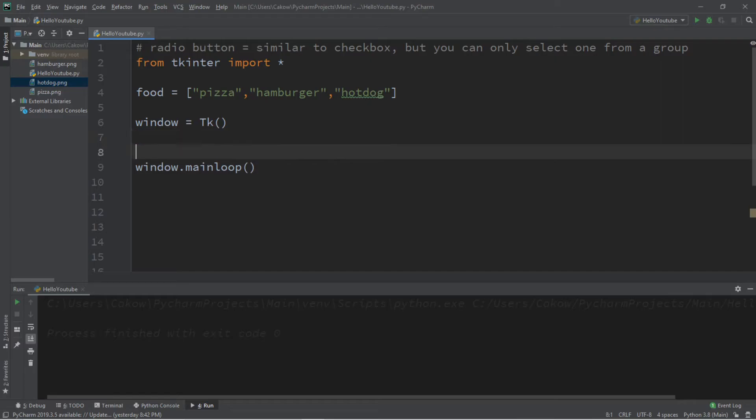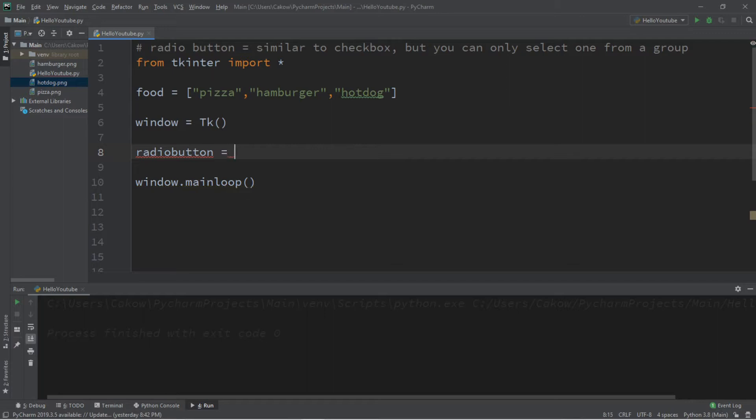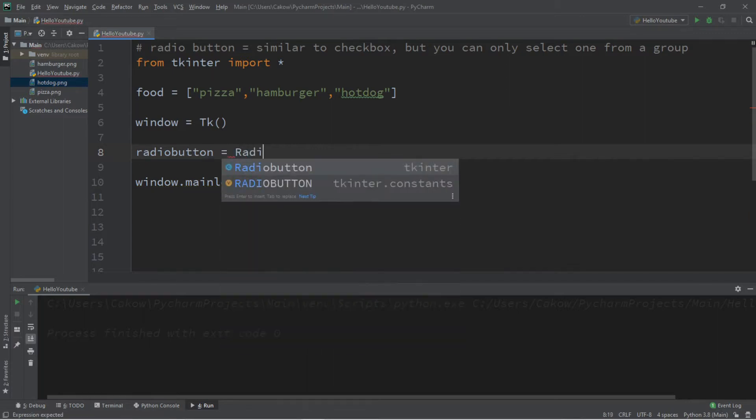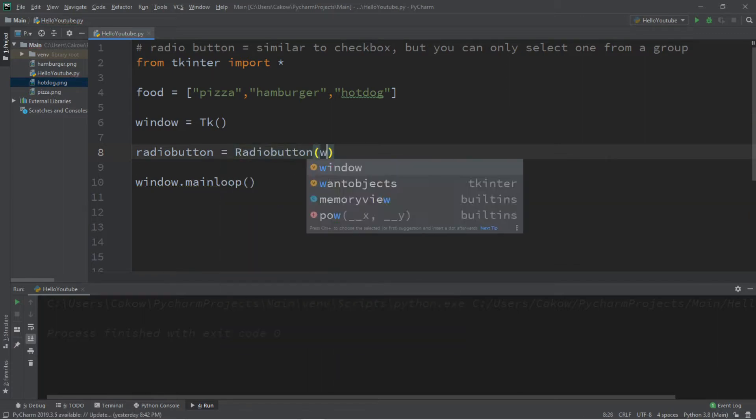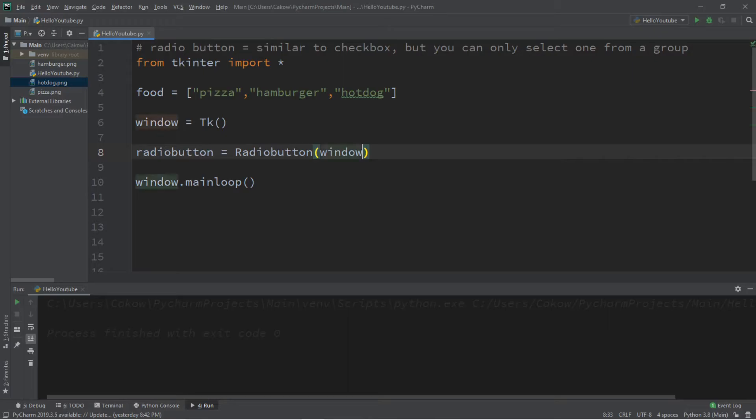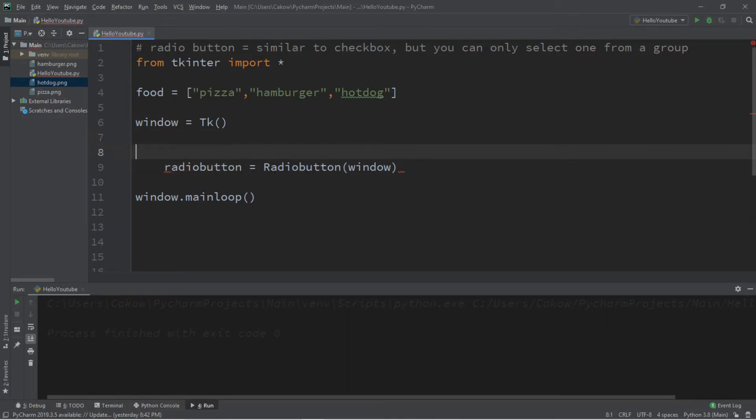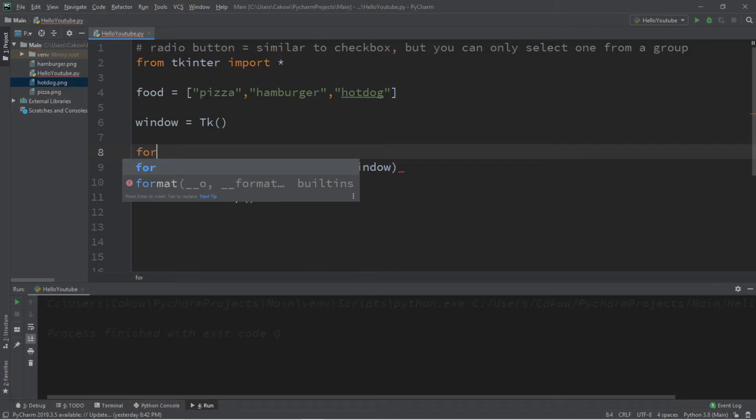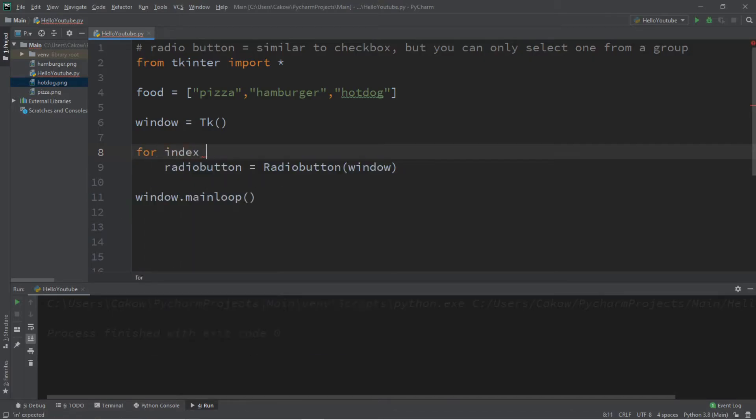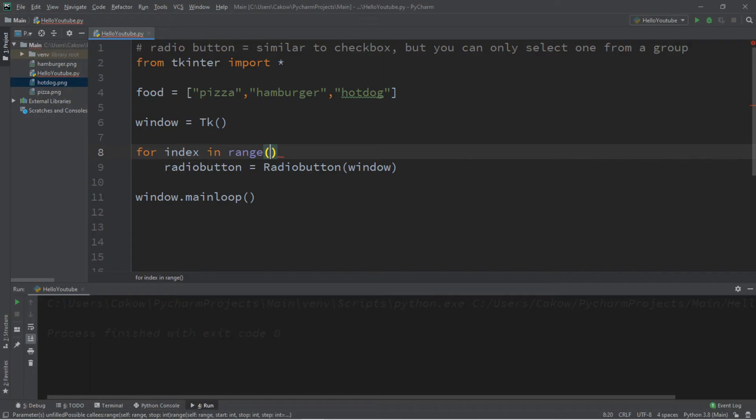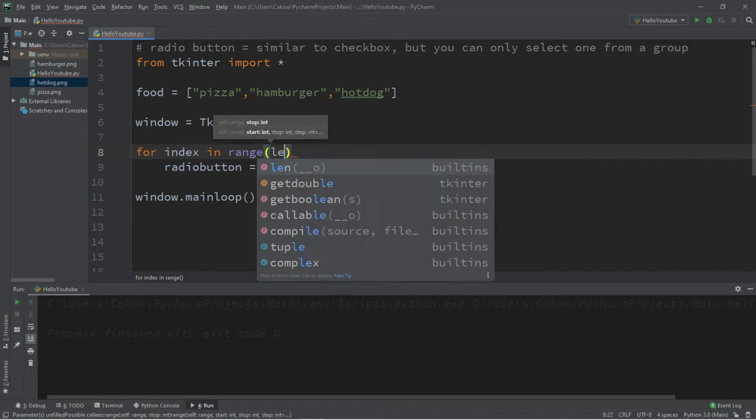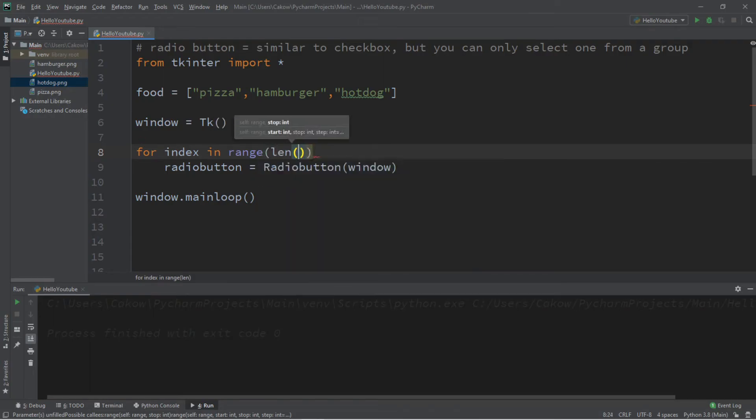So to create a radio button, we'll need a name, so I'll call this radio button. Radio button equals radio button. And we're going to be adding this to our window. And we're going to put this within a for loop, so we're going to iterate through all of the items within our list. So let's create a for loop, for index in range length of food.